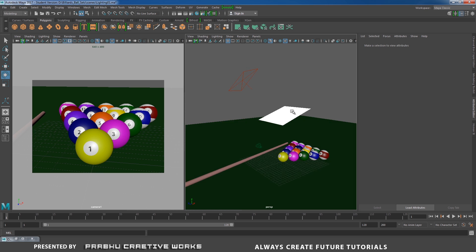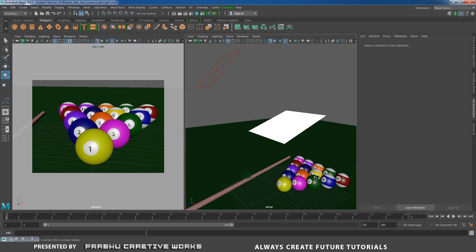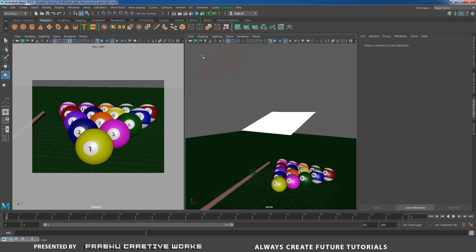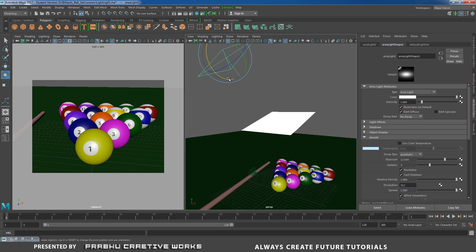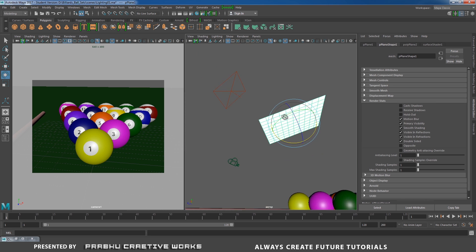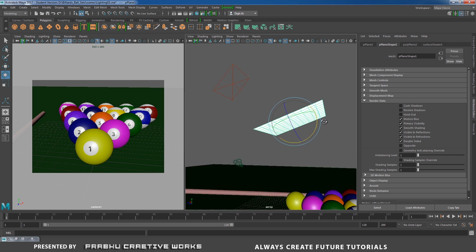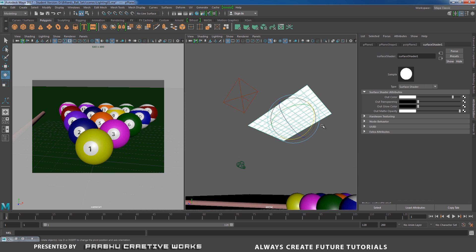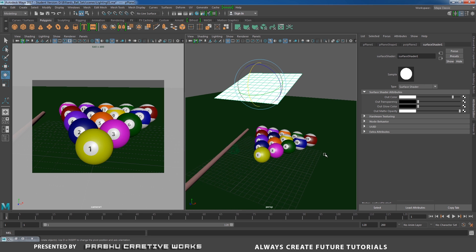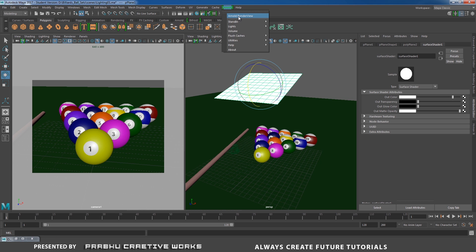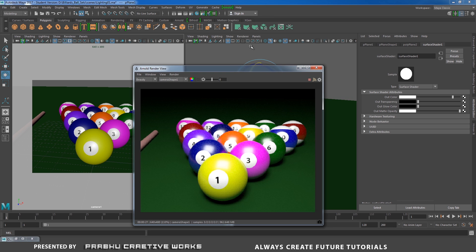Here we have a simple scene setup. I will place an area light here and apply some shader for object reflection — a surface shader. Here I set my camera view. Now I want to take a test render, so I will select this camera, go to render and choose Arnold Render View.